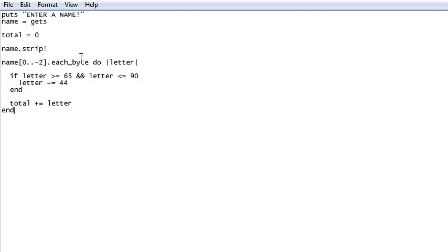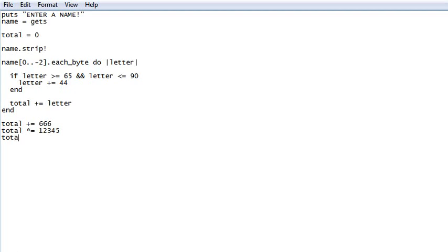Okay. Now, we need to do our maths. Total plus equal 666. Ha, ha, ha. I'm funny. I used the sign of the devil. Total times equal 12345. Total minus equal 23. Probably the writer's age. Total. I need to learn to type. Times equal 9. Maybe that's how old it is. Or the month his birthday's in.